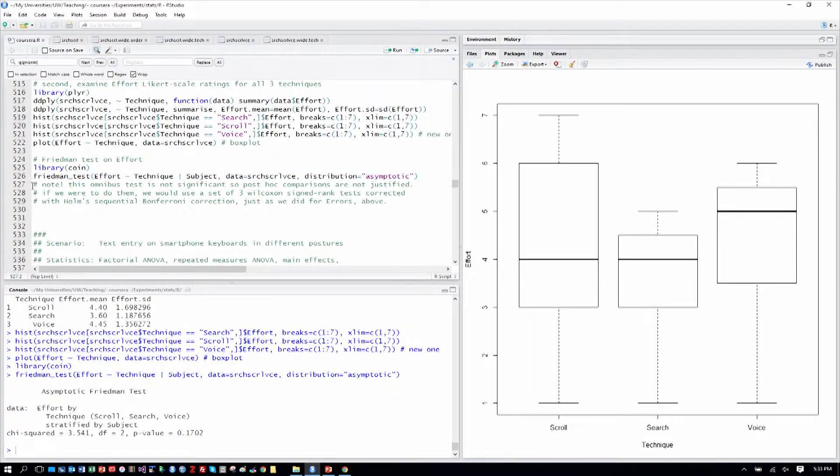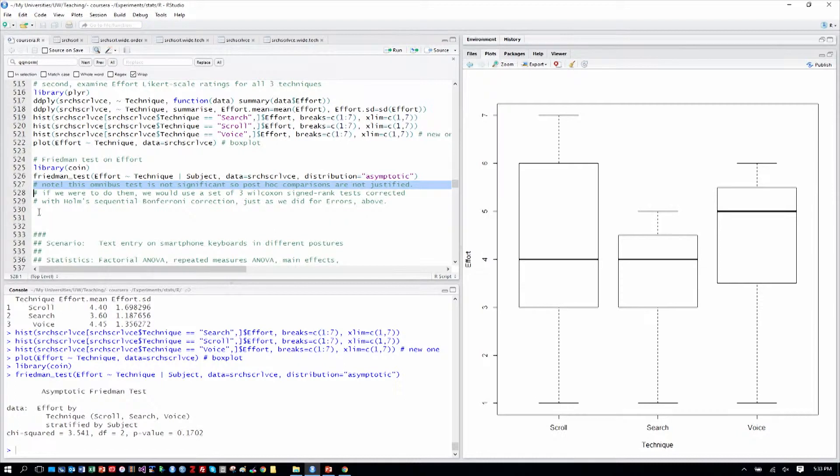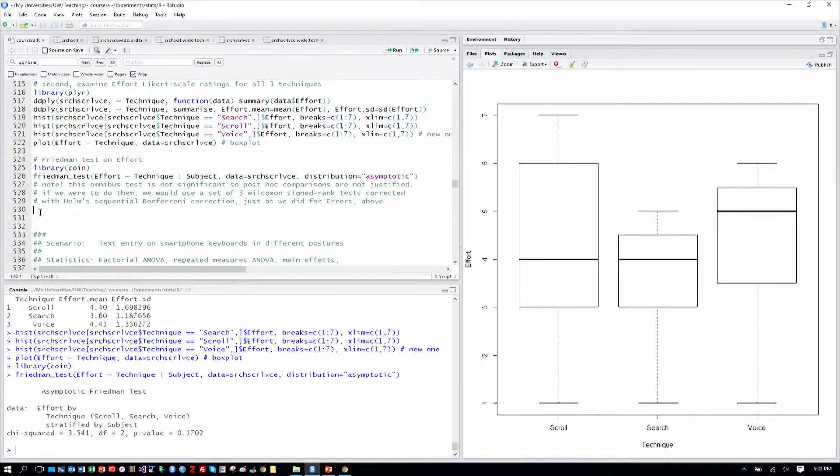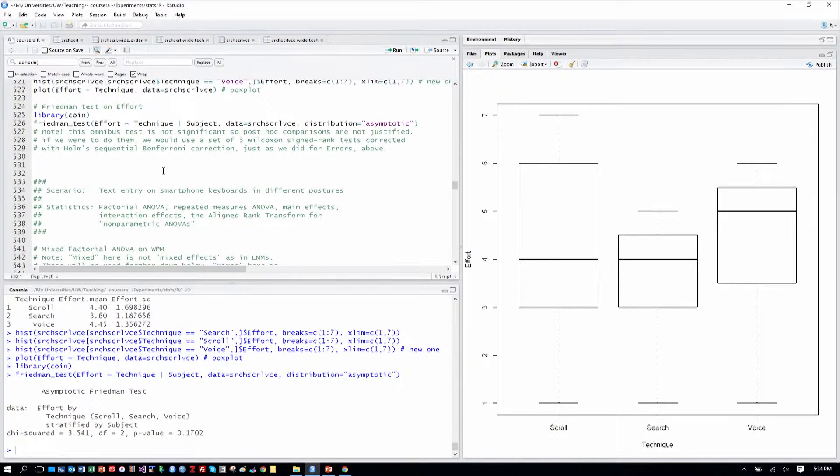I have a note here for what that means. Since the omnibus test is not significant, the post hoc comparisons, the pairwise comparisons, are not justified. If we would do them, we'd carry them out like we did for errors just above. So we know how to do that, but we are not justified in doing that in this case. That's an important principle of these analyses to remember.